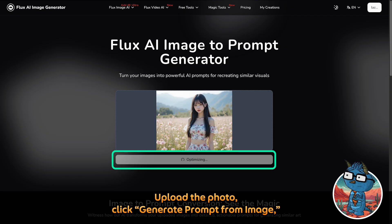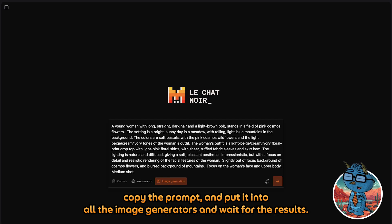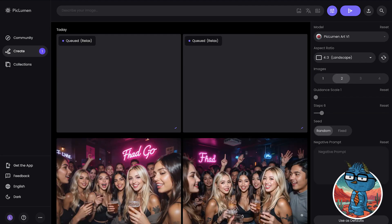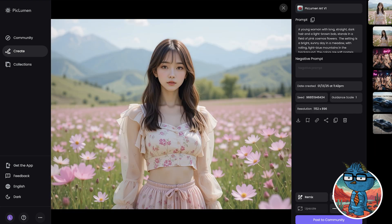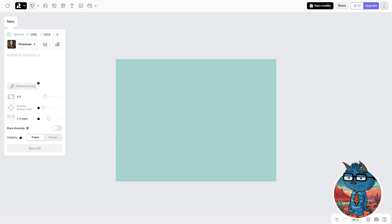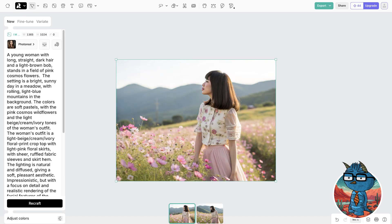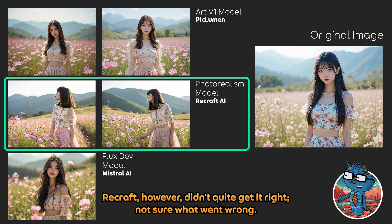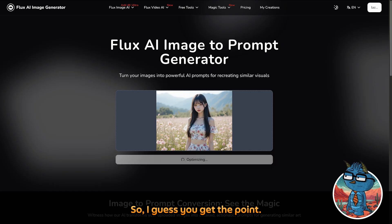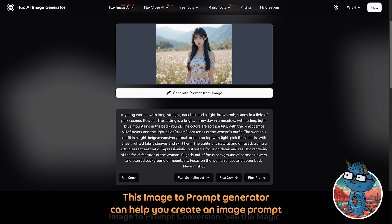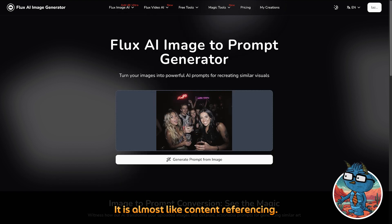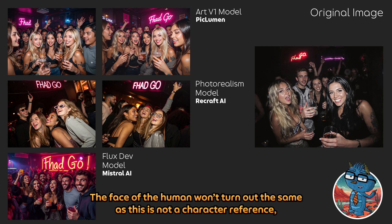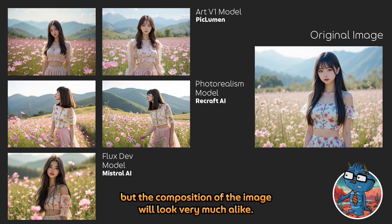Let's do another one — upload the photo and click Generate Prompt from Image. Copy the prompt and put it into all the image generators and wait for the result. This time, Piclumen and the Flux model from Mistral did very well. Recraft however didn't quite get it right — not sure what went wrong. So the image-to-prompt generator can help you create an image prompt to generate a close resemblance to your original image — it is almost like content referencing. You can keep testing it by randomly downloading images from any source. The face of a human won't turn out the same as this is not a character reference, but the composition of the image will look very much alike.